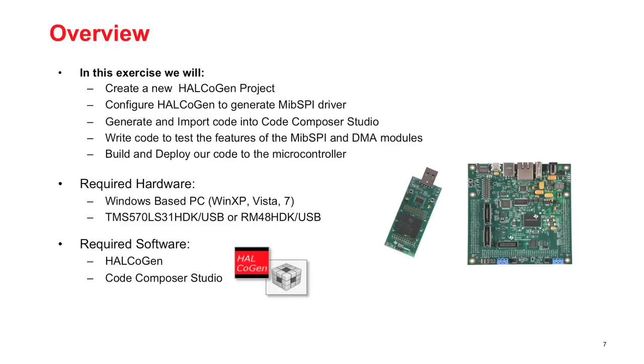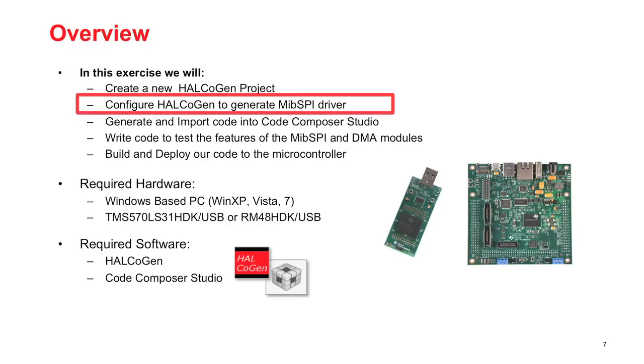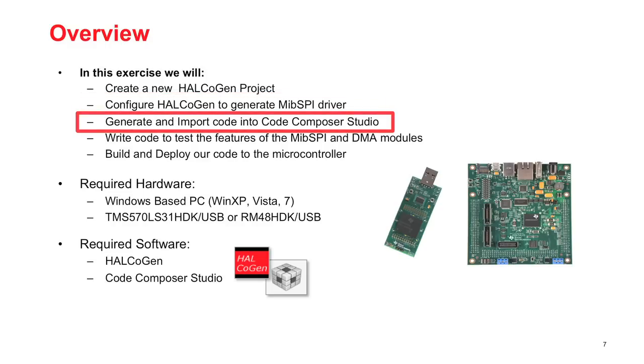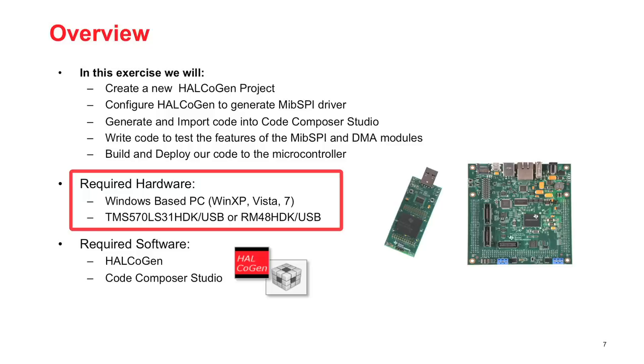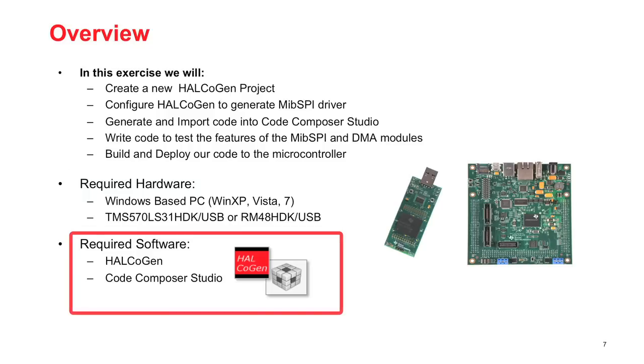In this exercise, we are going to use Halkogen to generate the MIPSPY driver. We will then use Code Composer Studio to write code that uses the MIPSPY and DMA modules. To complete this exercise, we will need a Windows-based PC and a TMS 570 or RM Hercules development kit. We will also need Halkogen and Code Composer Studio.